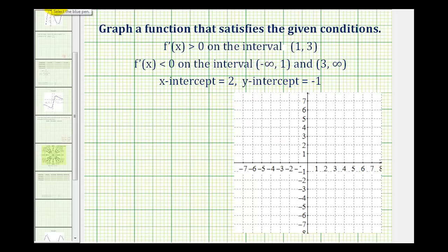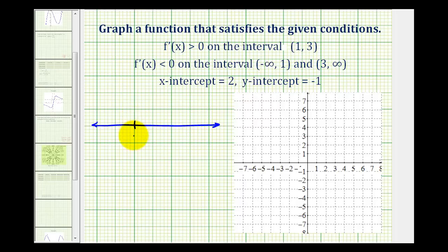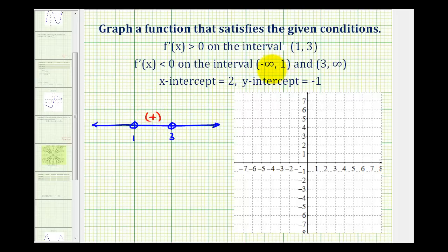Let's record the information about the first derivative on a number line. Notice how the derivative changes sign at positive one and positive three, so we'll plot those two values on the number line. Because these intervals are open on one and three, we'll make open points there. On the interval from one to three the derivative is positive, and on the other two intervals the derivative is negative.